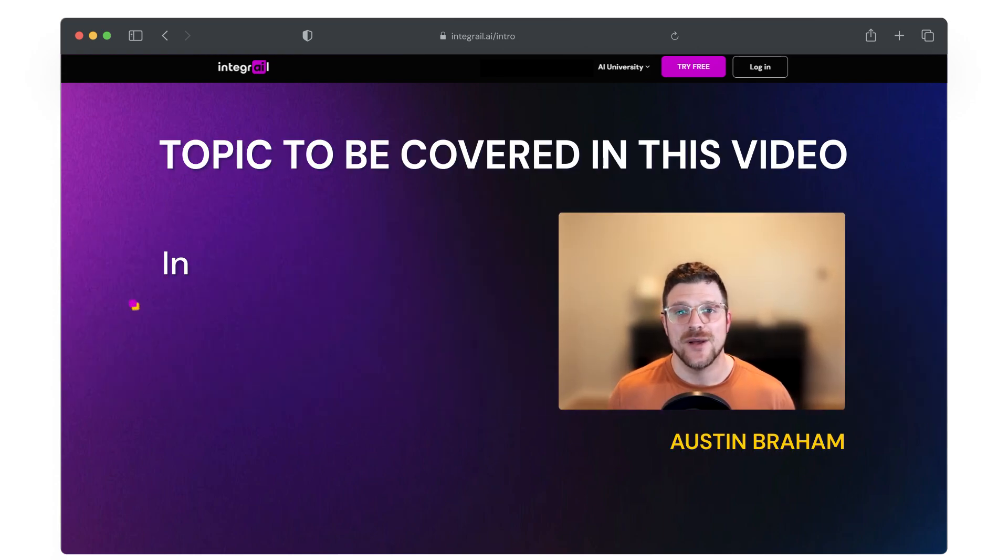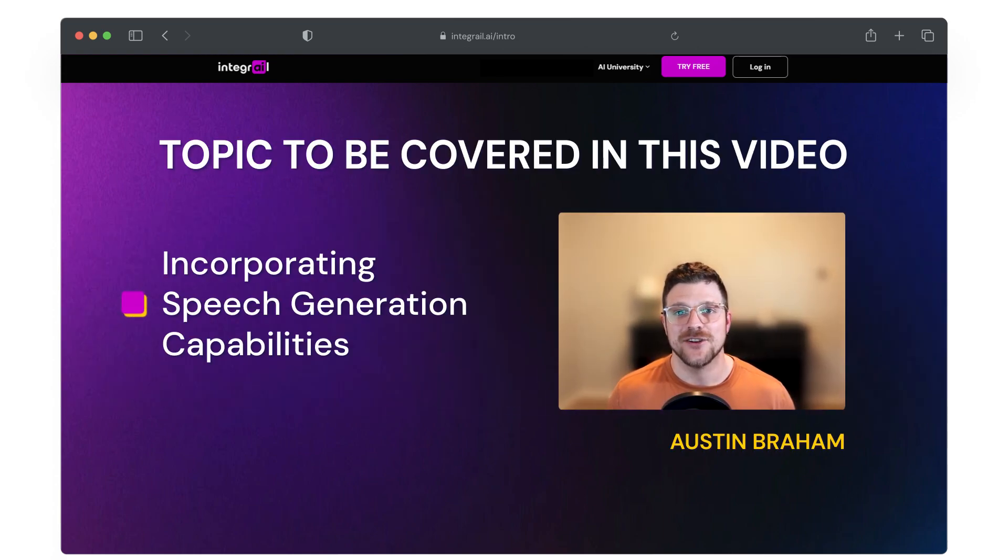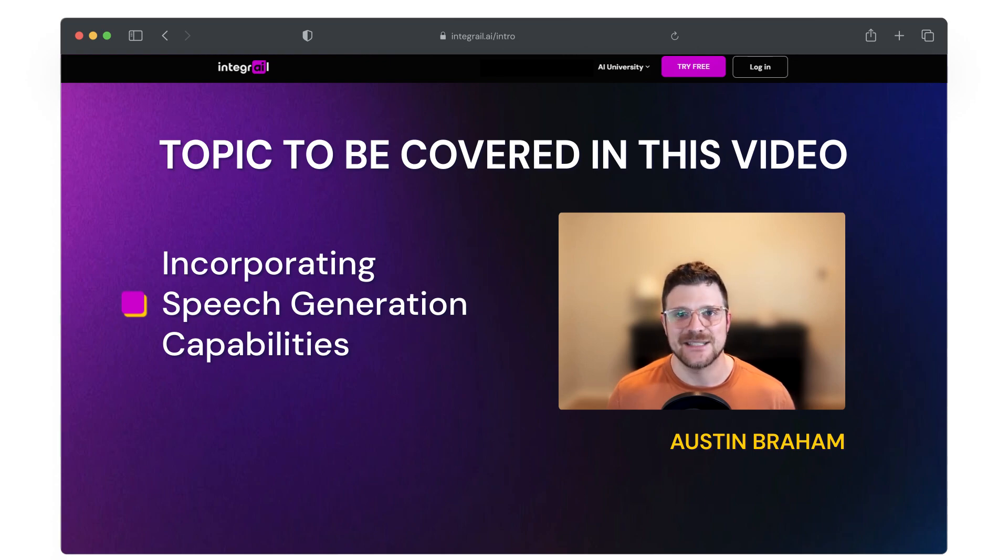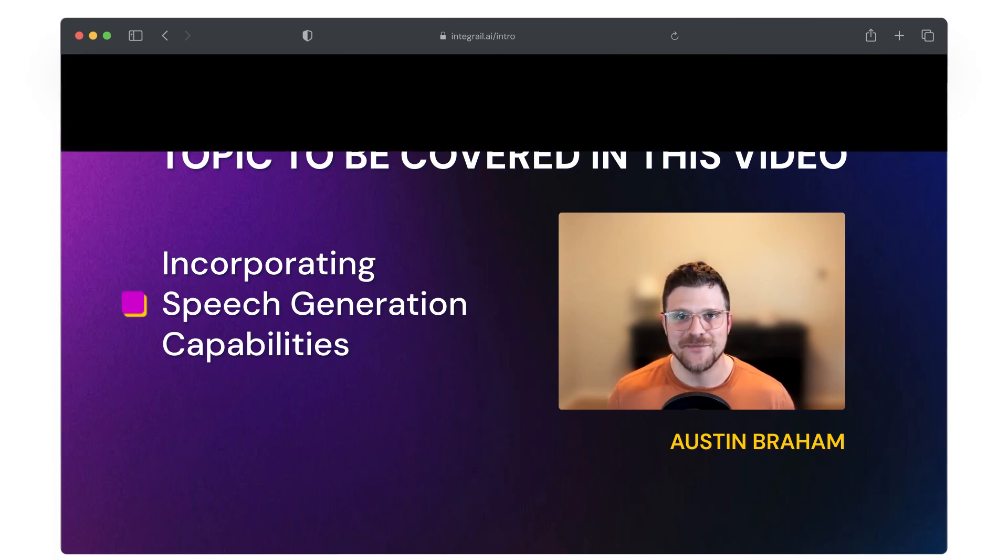Today, we're going to be adding another new exciting feature to your Better Than ChatGPT agent, and that's text-to-speech. So let's dive right in.